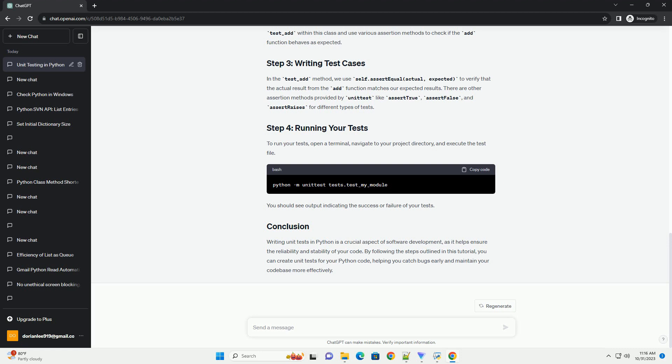as it helps ensure the reliability and stability of your code. By following the steps outlined in this tutorial, you can create unit tests for your Python code, helping you catch bugs early and maintain your codebase more effectively.